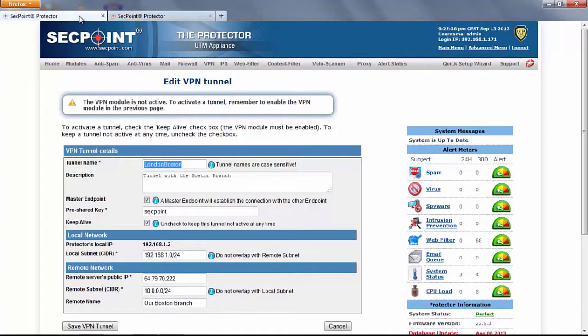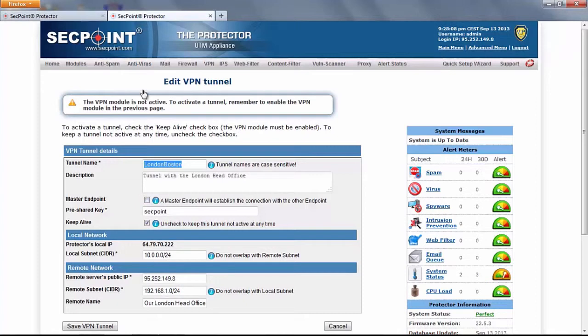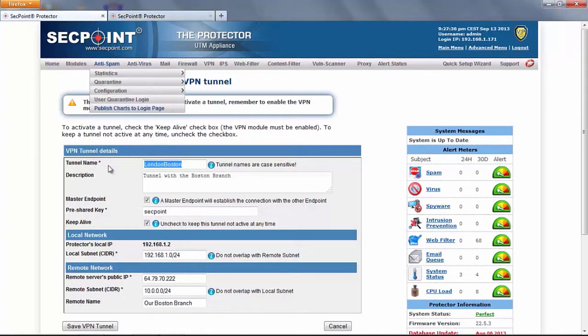On the first protector we see that I have defined this endpoint as master endpoint while the second protector is not master endpoint. Keep alive means that the tunnel must be on whenever the VPN service is on. The same is on the other protector.